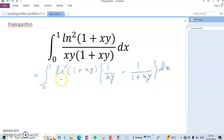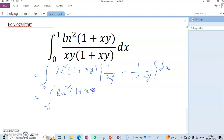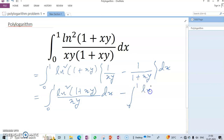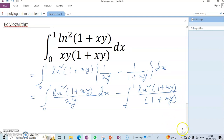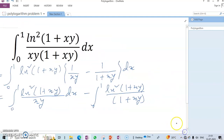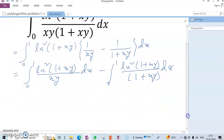So friends, I hope you can understand how it works: 1 + xy minus xy equals these portions. So I can write this as the integral from 0 to 1 of ln²(1+xy)/(xy) dx minus the integral from 0 to 1 of ln²(1+xy)/(1+xy) dx. I hope it is clear for everyone.